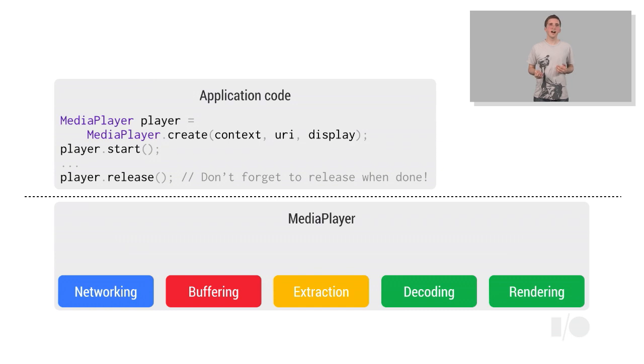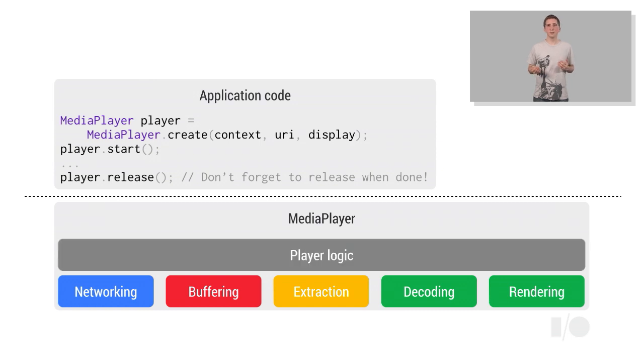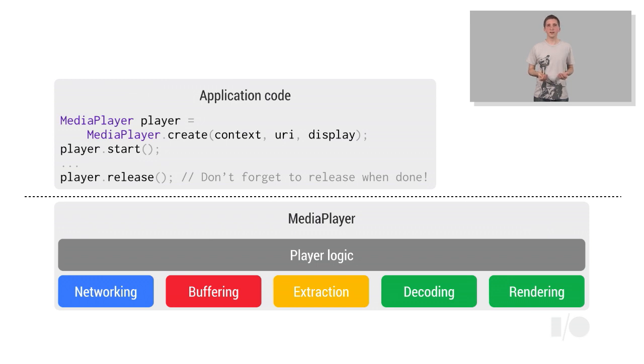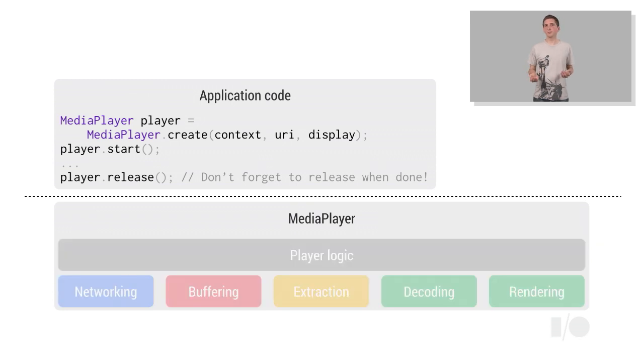At a slightly higher level, the player needs to track its overall state, such as the playback position, and whether the playback is currently advancing. The media player API is simple and easy to use, because it hides all of this complexity.